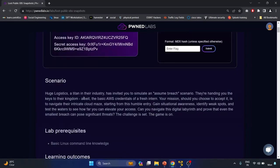Here we have a scenario: a huge logistics titan in their industry has invited you to simulate an assumed breach scenario. They are handing you the keys to their kingdom — even the basic AWS credentials of a fresh intern. Your mission is to navigate that intricate cloud maze, starting from the humble entry, gain situational awareness, identify weak spots, and test the waters to see how far you can elevate your access.